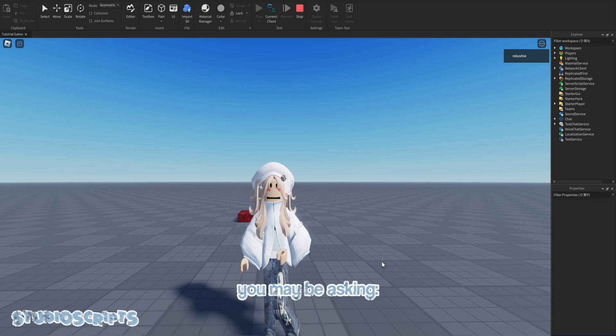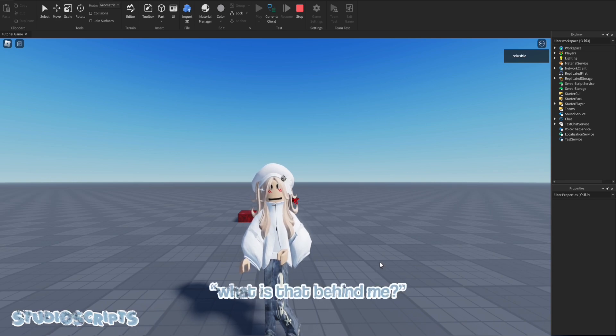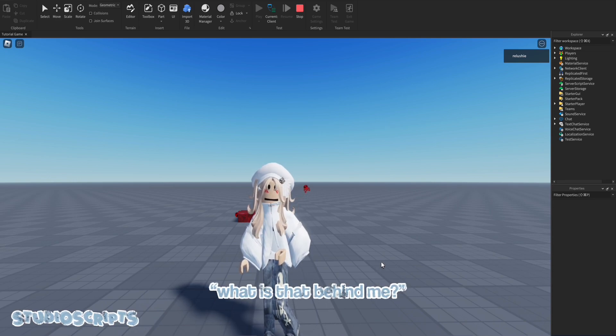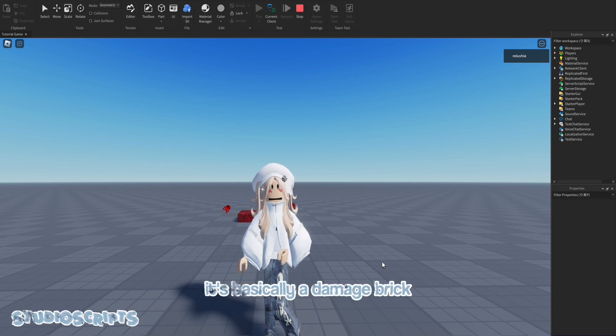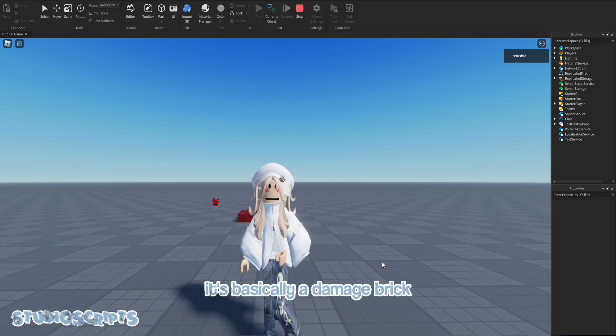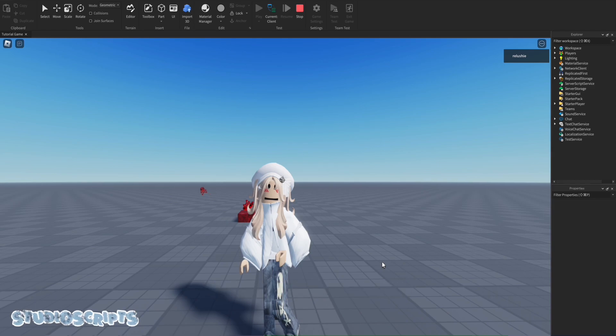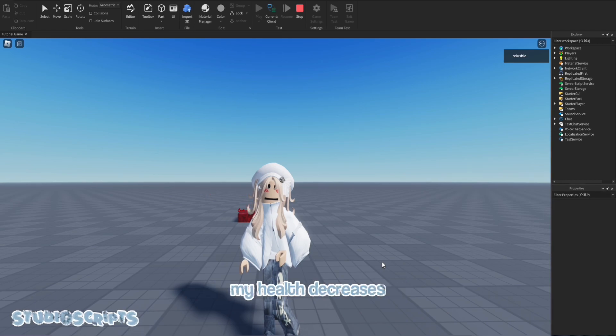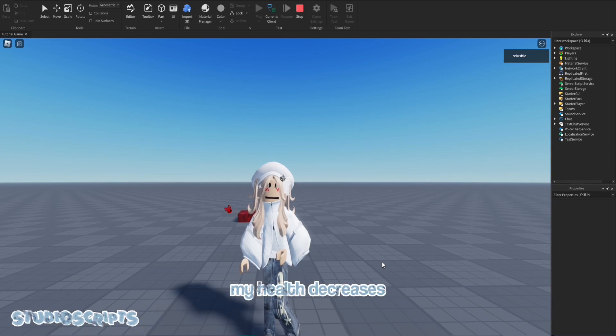So you may be asking, what is that behind me? It's basically a damage brick. So when I step on it, my health decreases.